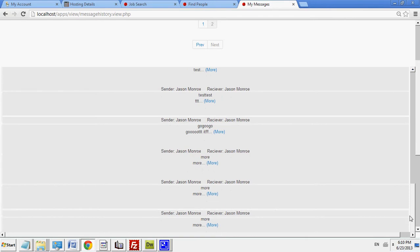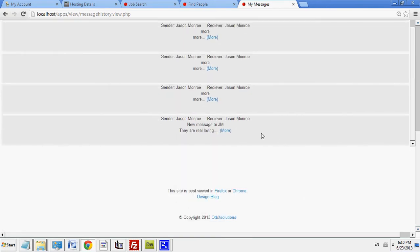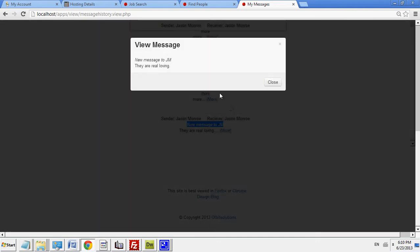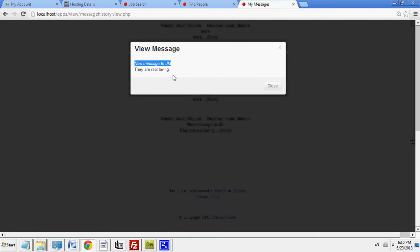I'll be able to go to the bottom and I'll see a new message to JM. I could click on more. And I will see new message to JM. And I see the title, which was new message to JM, and the content of the message body also.